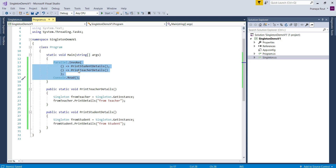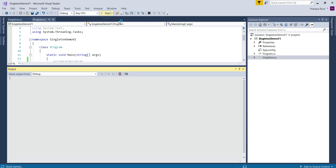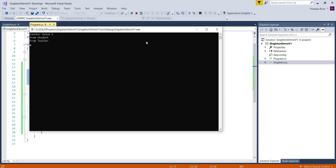We invoke these two methods in parallel using the Parallel.Invoke method, which creates two threads and invokes these methods parallelly. That means these two methods are executed at the same time by two different threads, so two threads access the same get instance property in parallel. Now, running the application, you can see the counter value is one — meaning the private constructor of the singleton class executed only once, so only one instance of the singleton class is created. This singleton class is also thread safe after removing the locking mechanism.